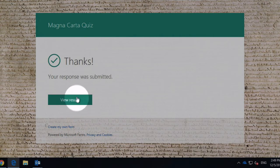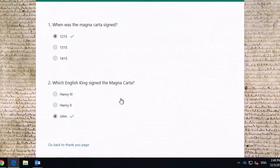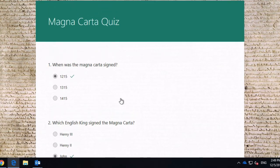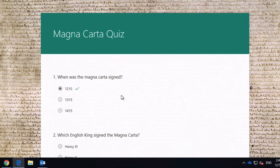And I can see my results. I can see I got both of those questions right. So that looks pretty good.